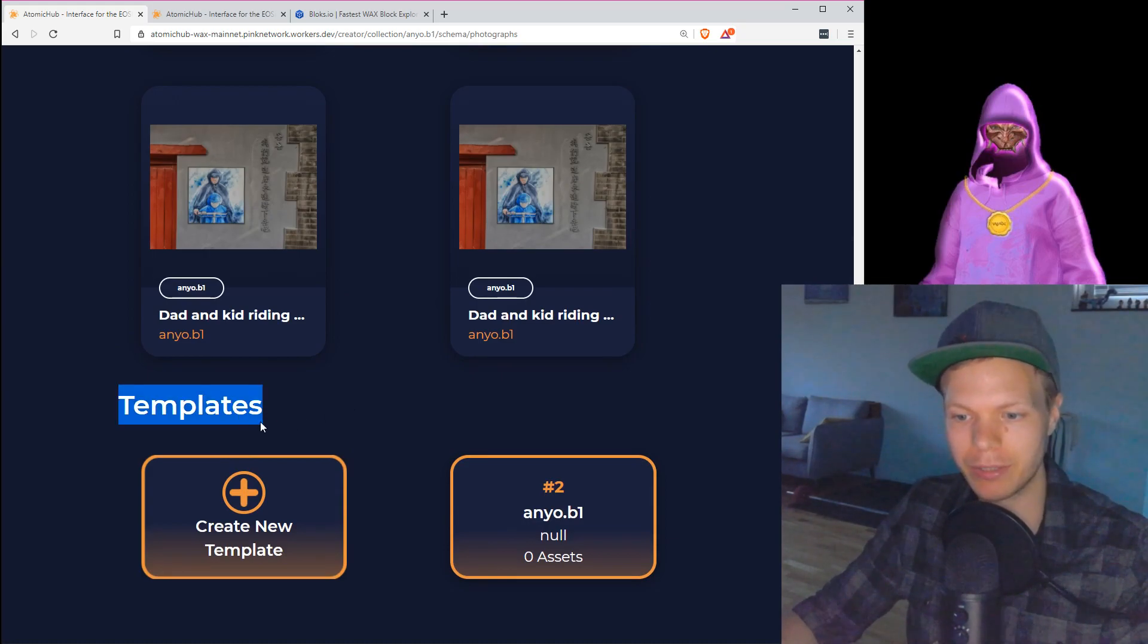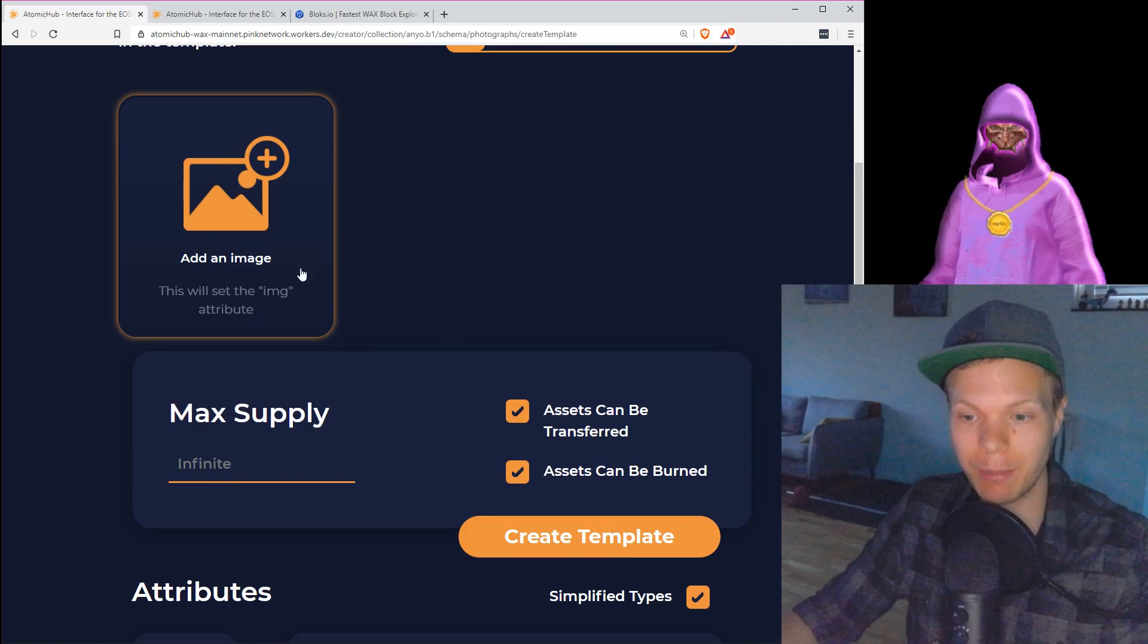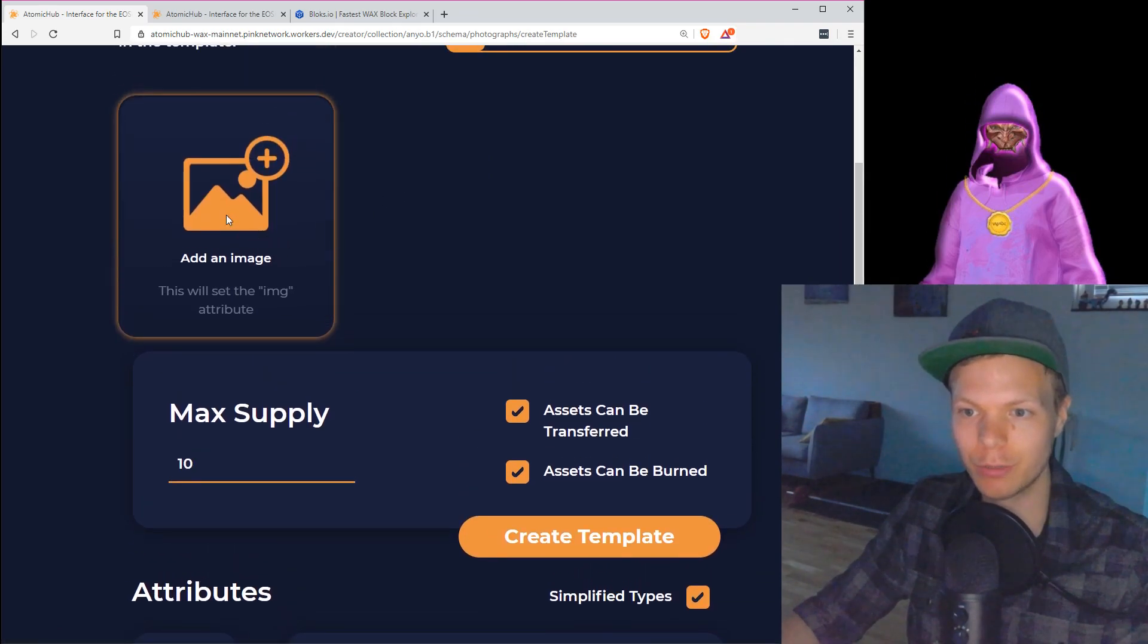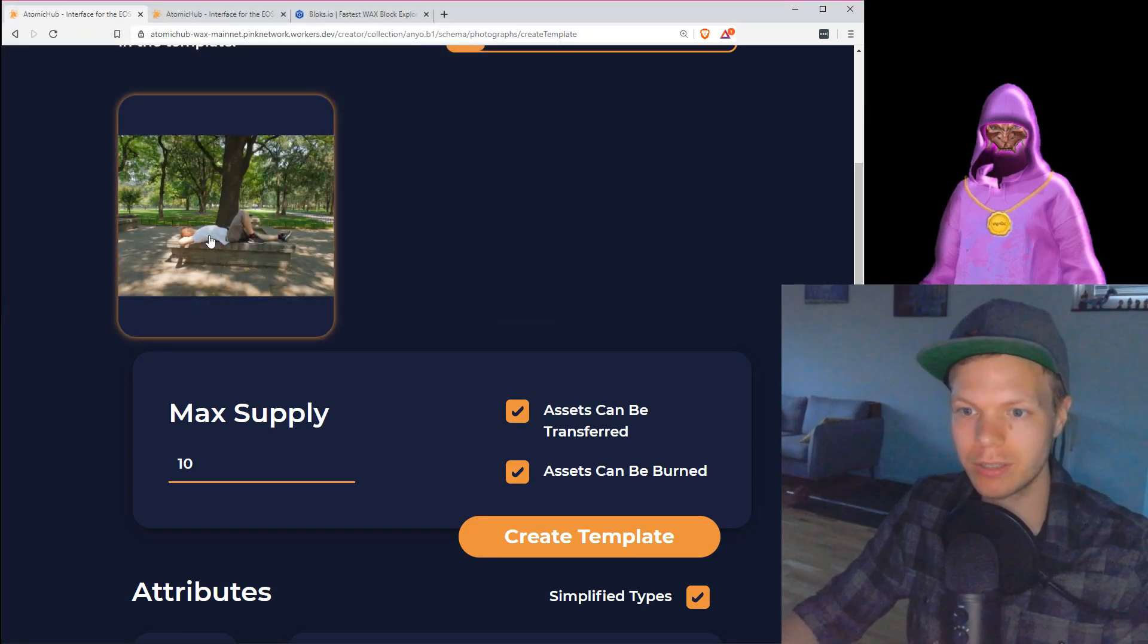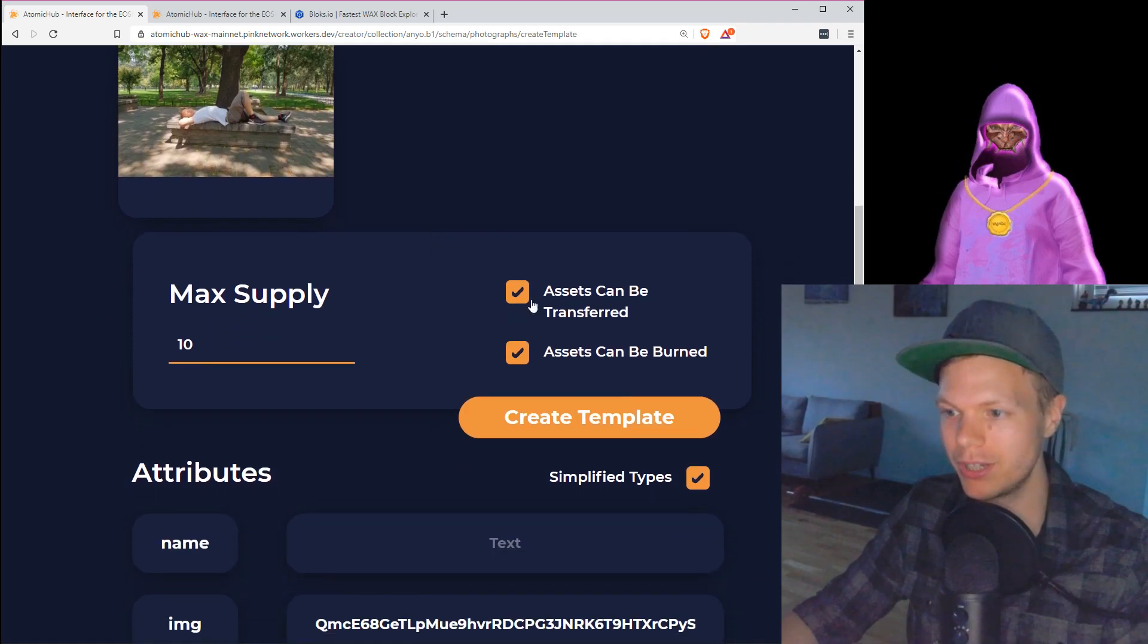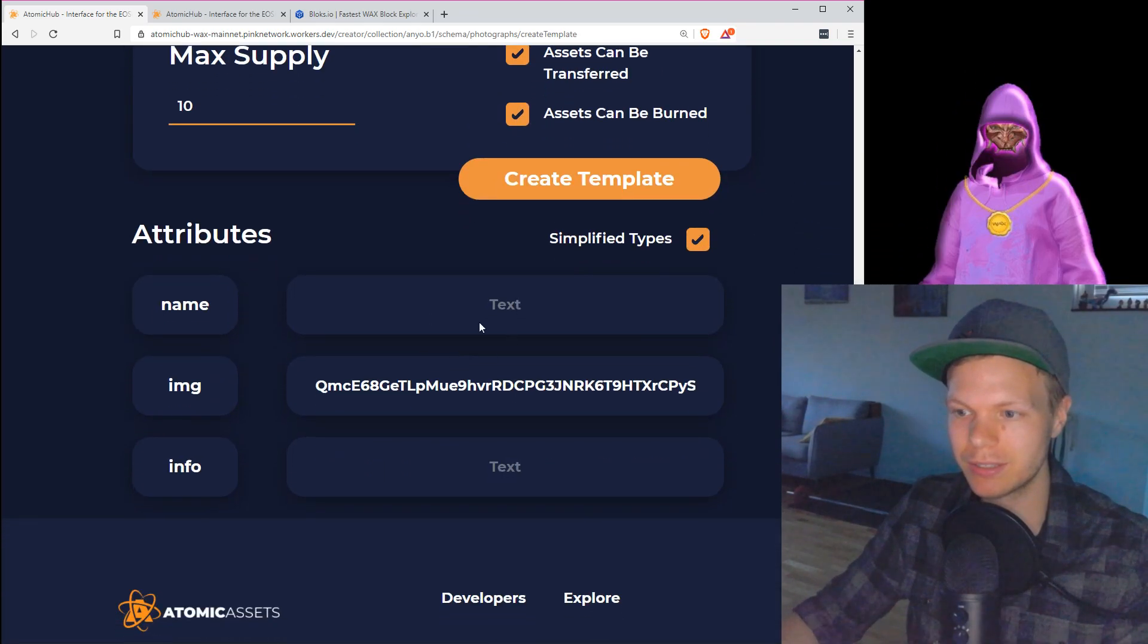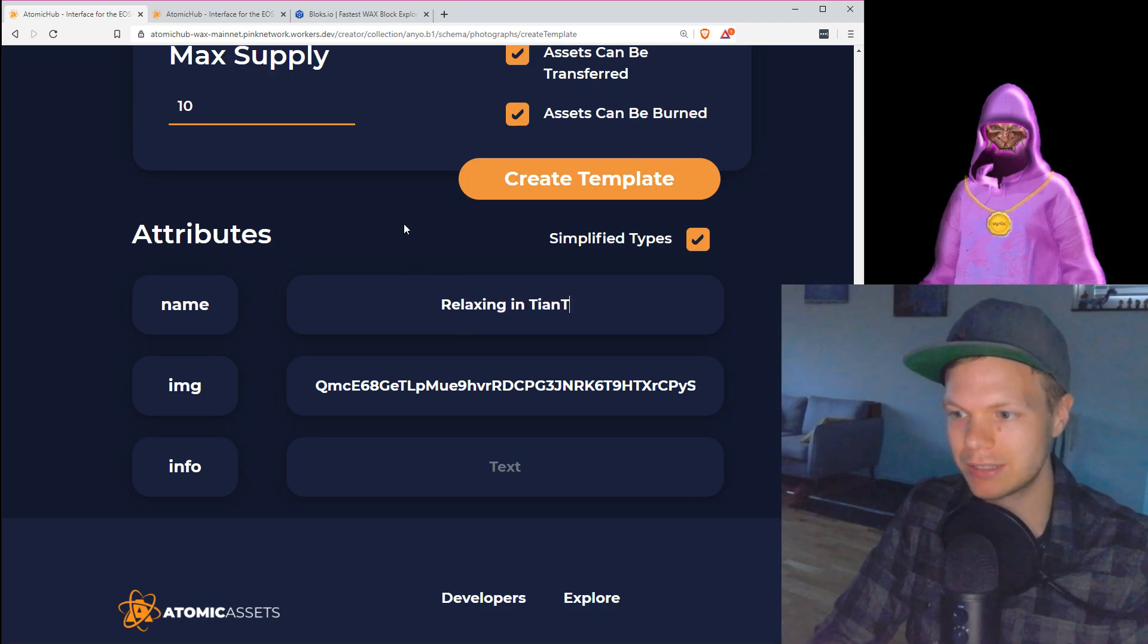If I scroll down to the bottom, I can see something called templates. If I go into create template, I can set an image, I can set the max supply. So perhaps I just want to be able to create 10 of these, and I will create this one. This is me relaxing in Tiantan, which is a Temple of Heaven in Beijing. This asset can be transferred, it can be burned, it has this text field, relaxing in Tiantan.